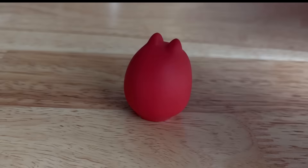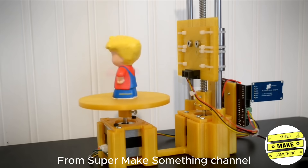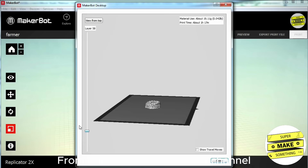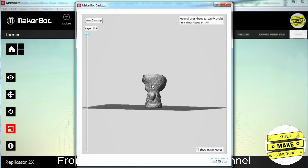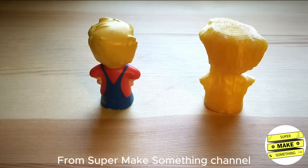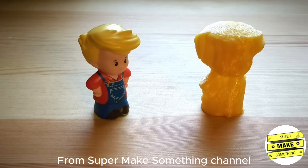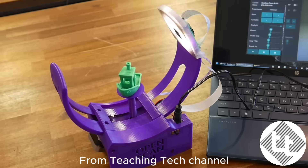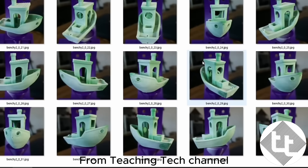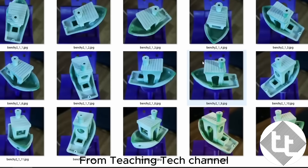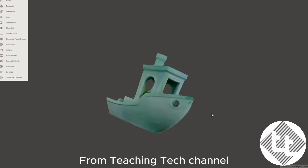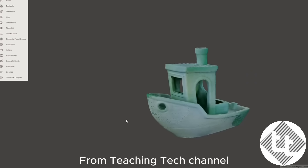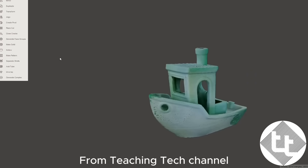Alex from the Super Make Something channel has a terrific build of a low cost 3D scanner using single point measurements from almost 10 years ago, when at-home 3D scanning was far less popular. Today, photogrammetry is probably the most popular technique for 3D scanning at home. For example, the Teaching Tech channel has a nice overview of an open source 3D scanner that uses this technique.